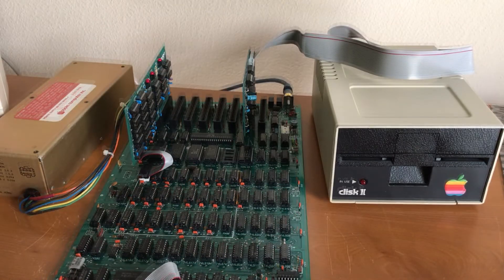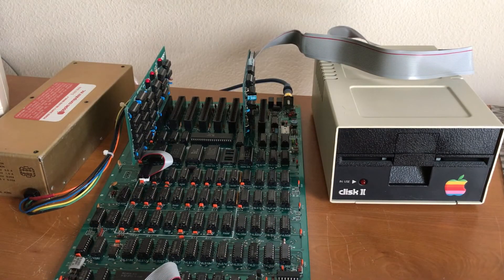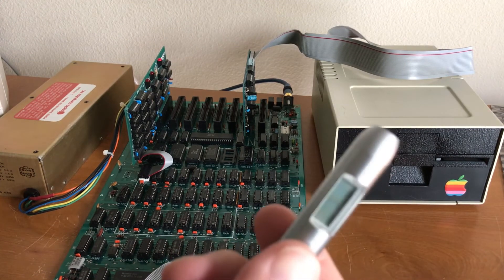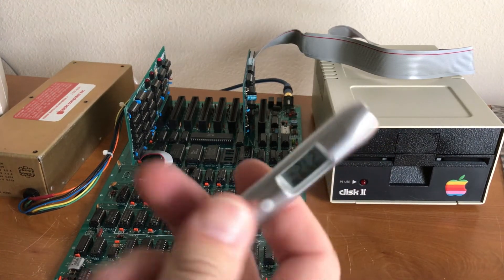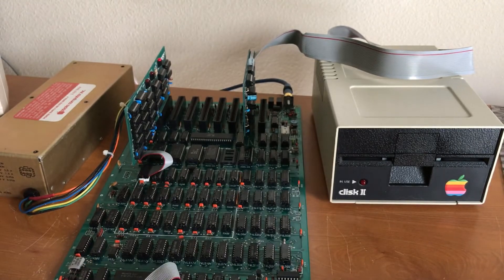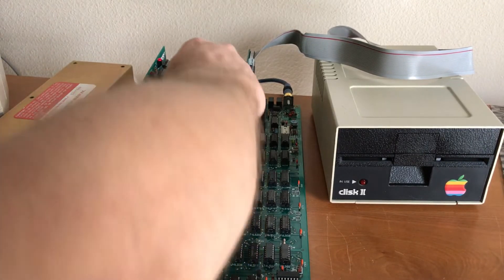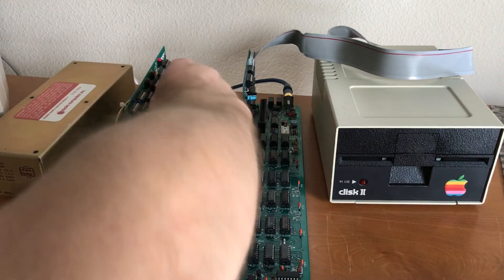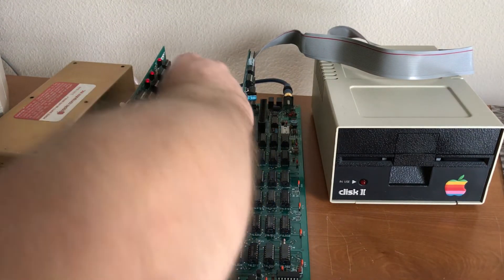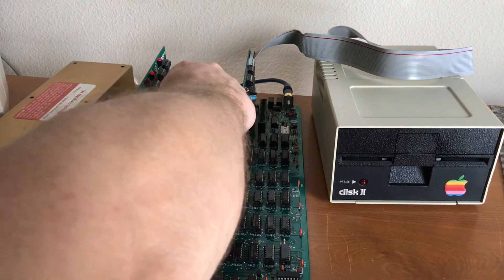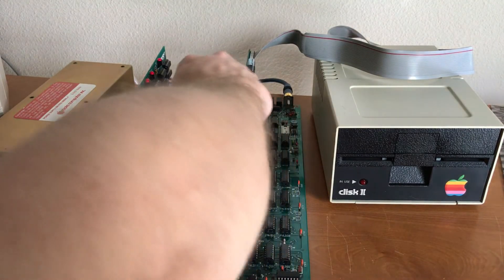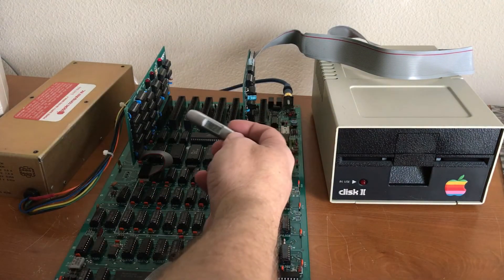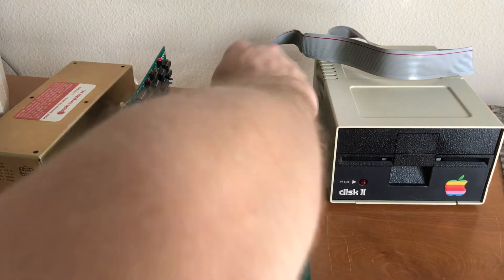While it's running the RAM test, I was checking chip temperatures using this infrared thermometer. So looking at these chips over here. 47, 50, 51, 48 Celsius.